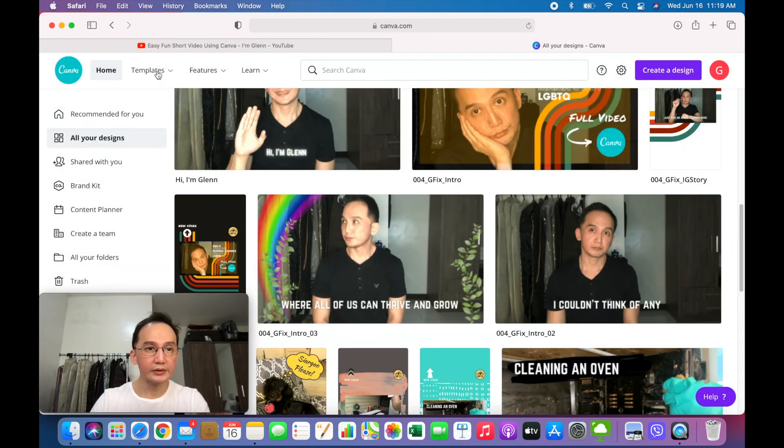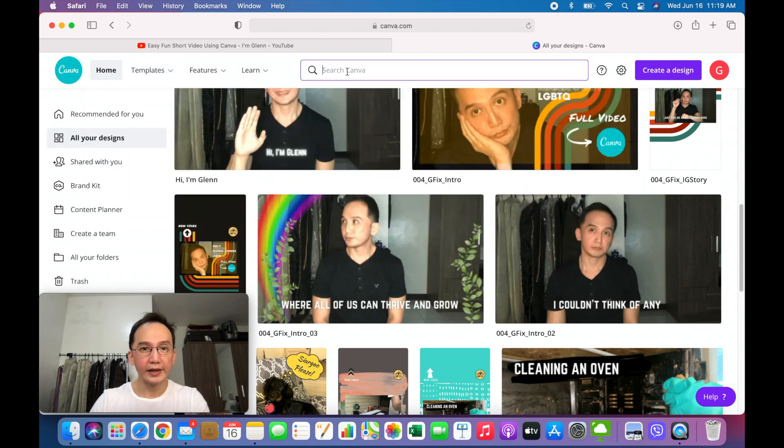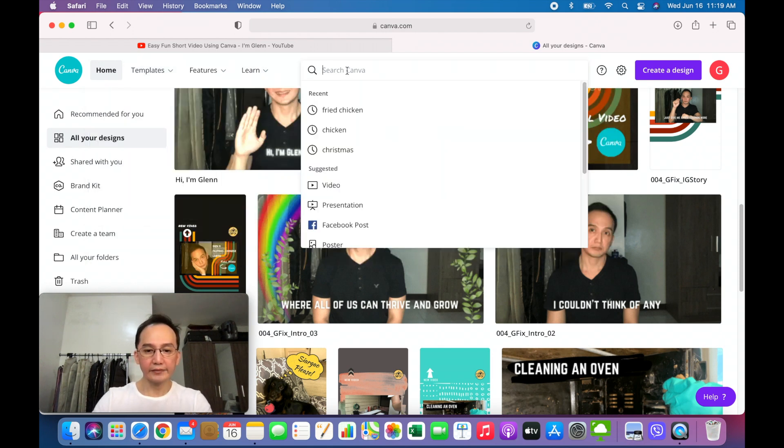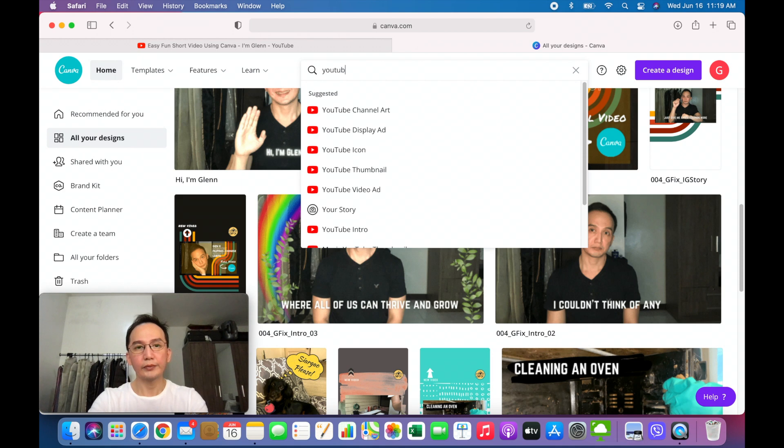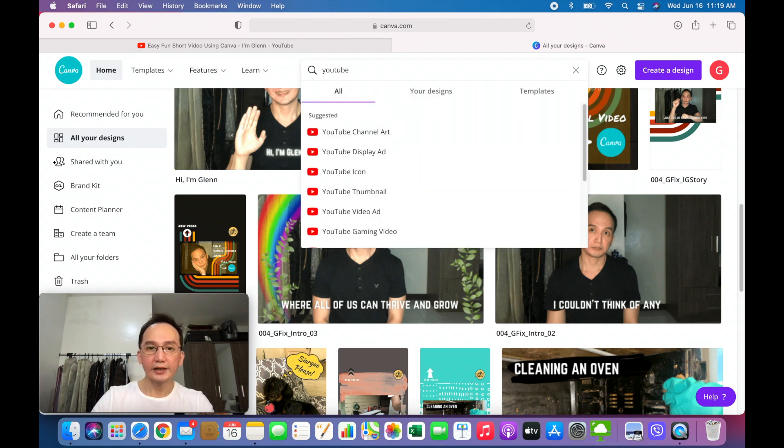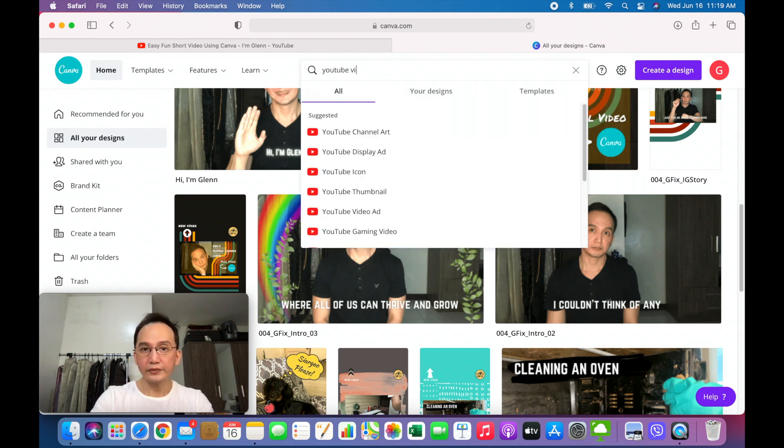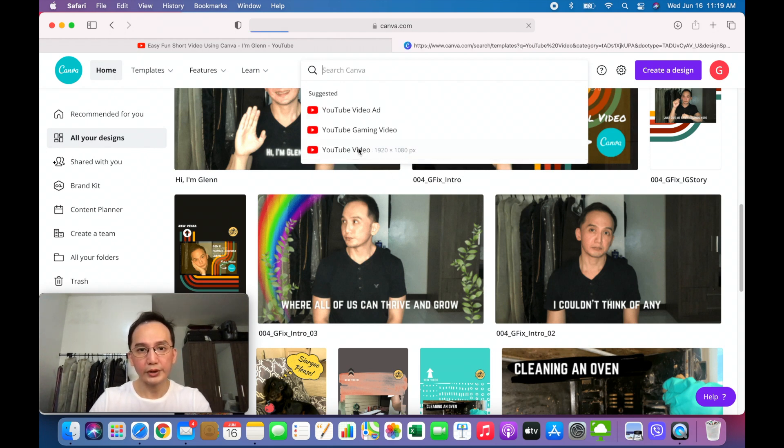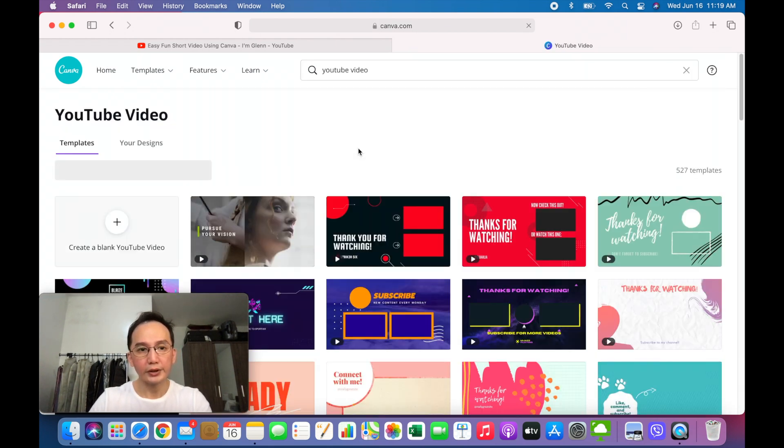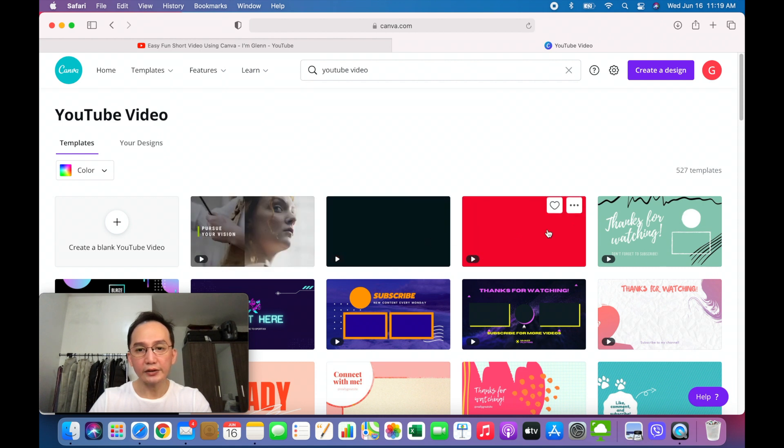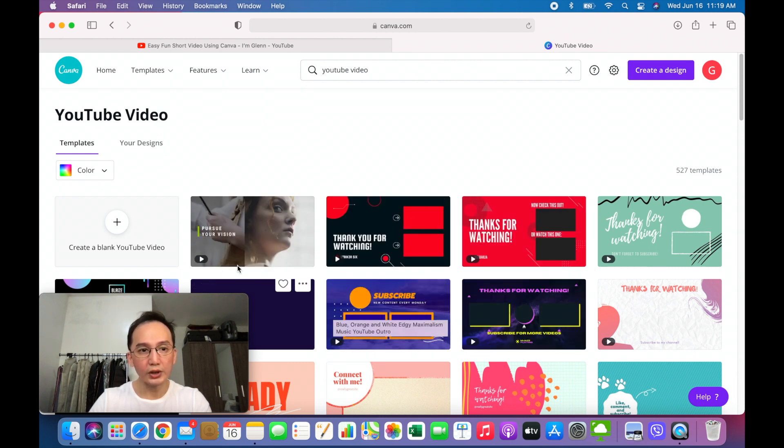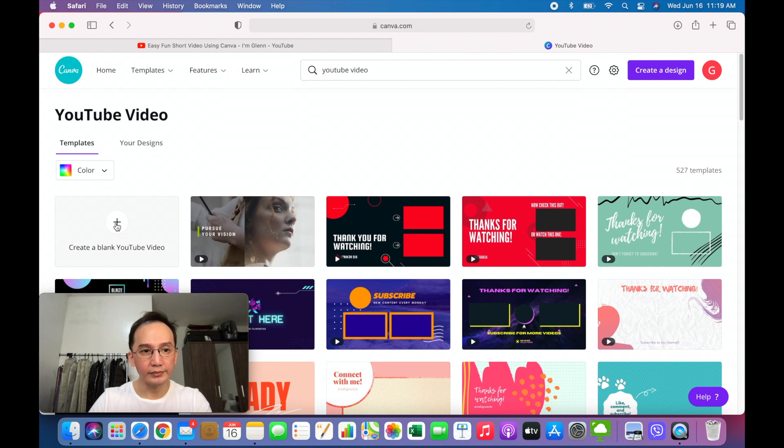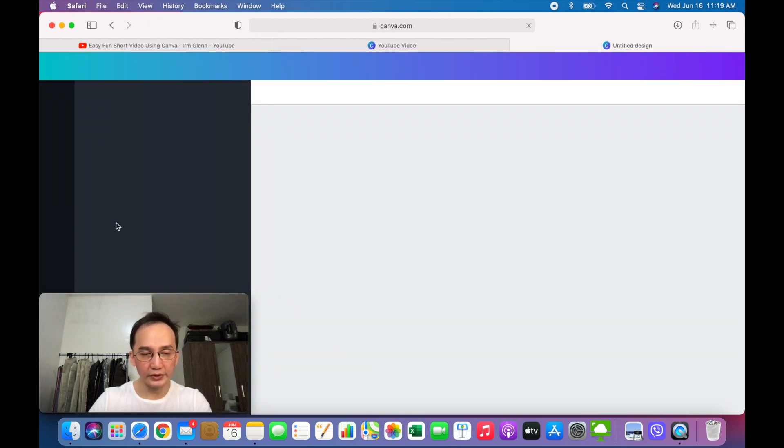You could start with going to templates and find something for YouTube. What I used was YouTube video. Then you could see a lot of templates that you could use. But for my video, I created a blank YouTube video.